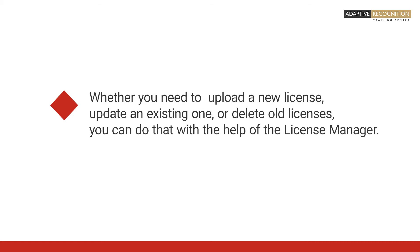Whether you need to upload a new license, update an existing one, or delete old licenses, you can do that with the help of the License Manager.